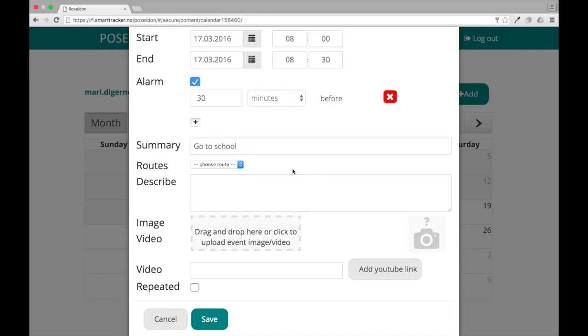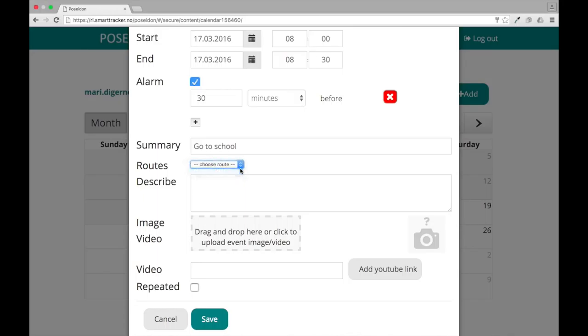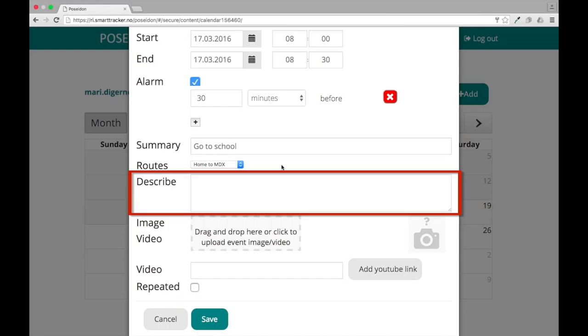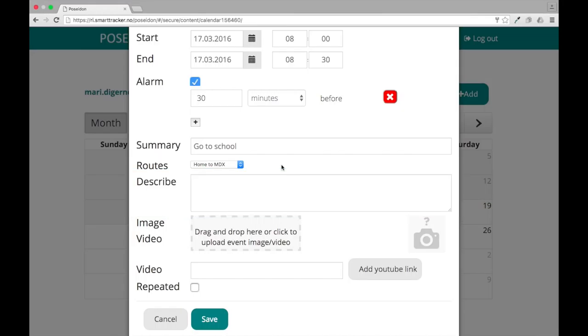Routes contain a list of routes created with the home navigation app. If you want a specific route connected to this event, you can select it from this list. This is optional. In the describe box, you can describe the event in more detail, which is also optional.